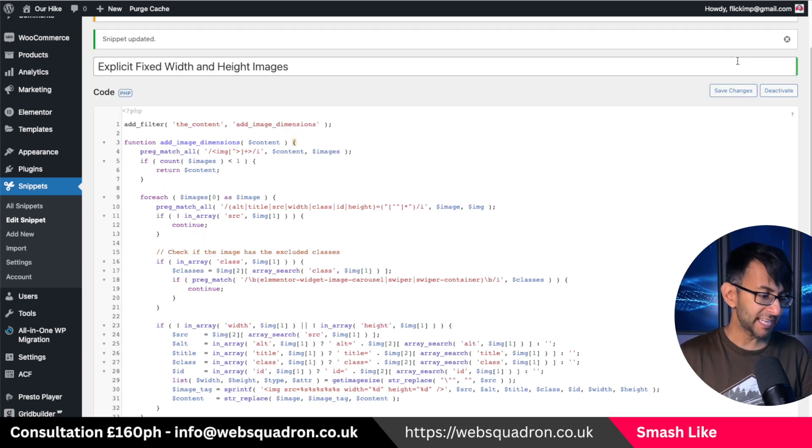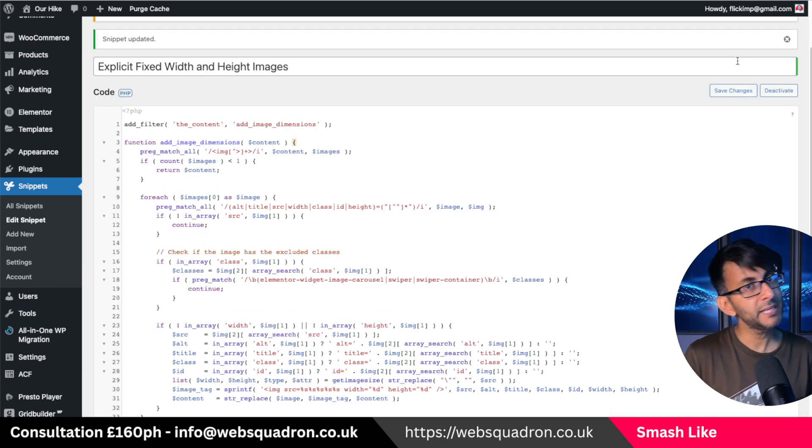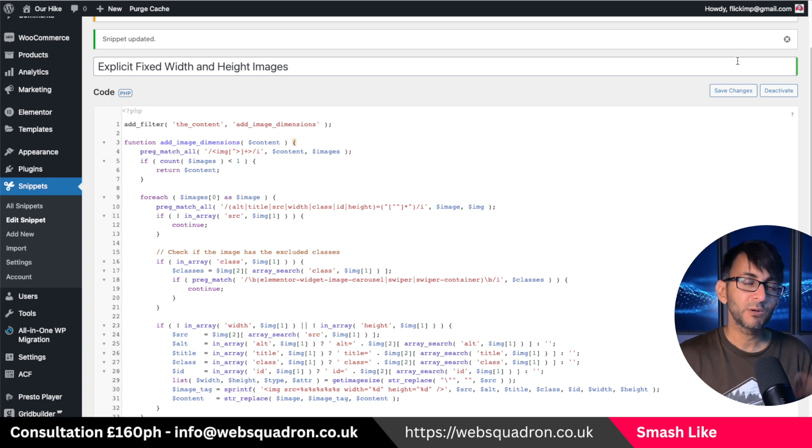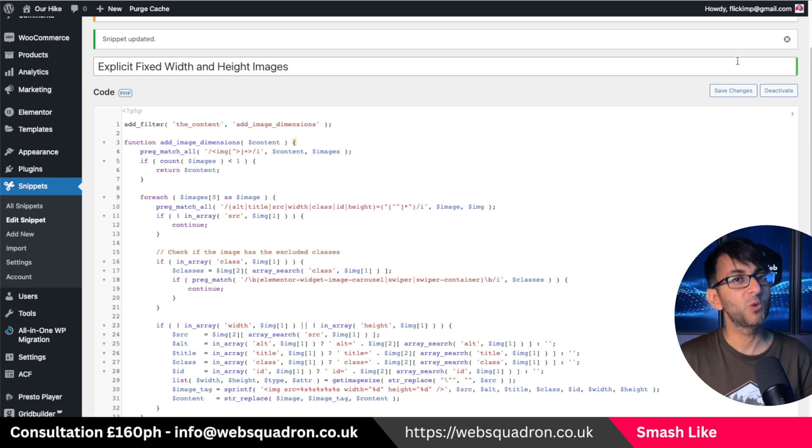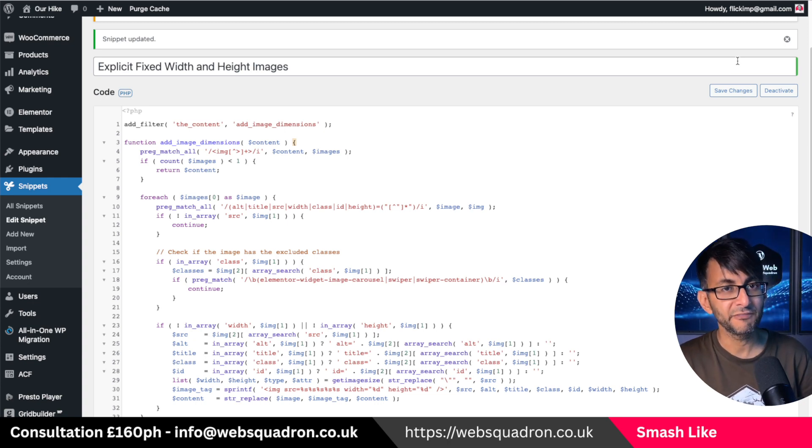And now if you do have a carousel or an image carousel, it will be working totally fine.